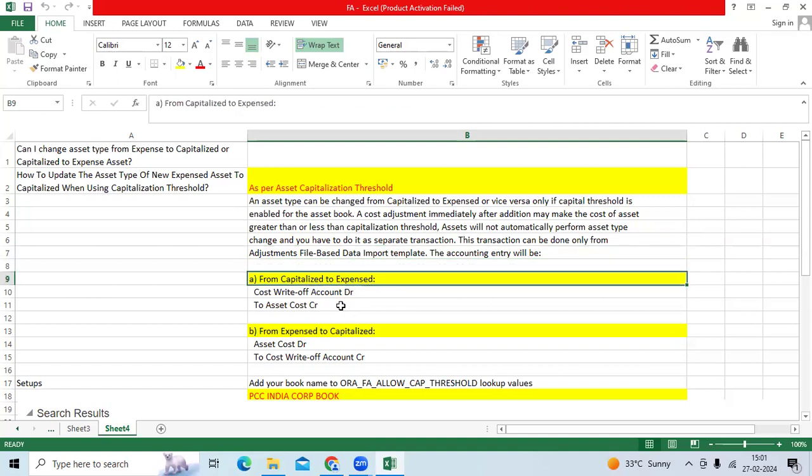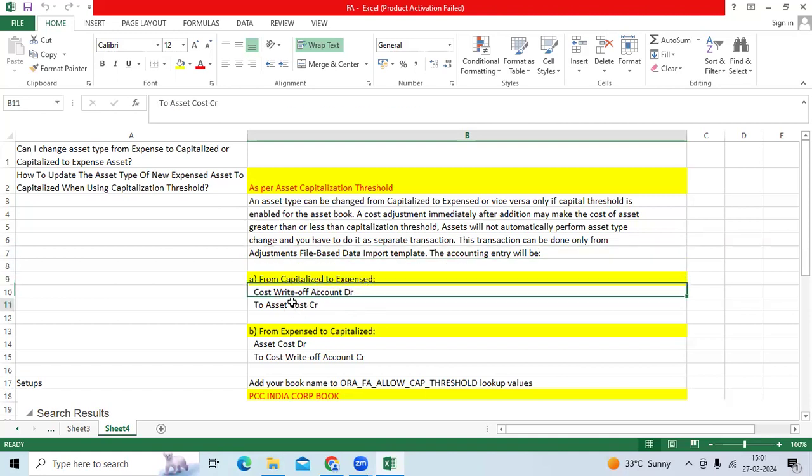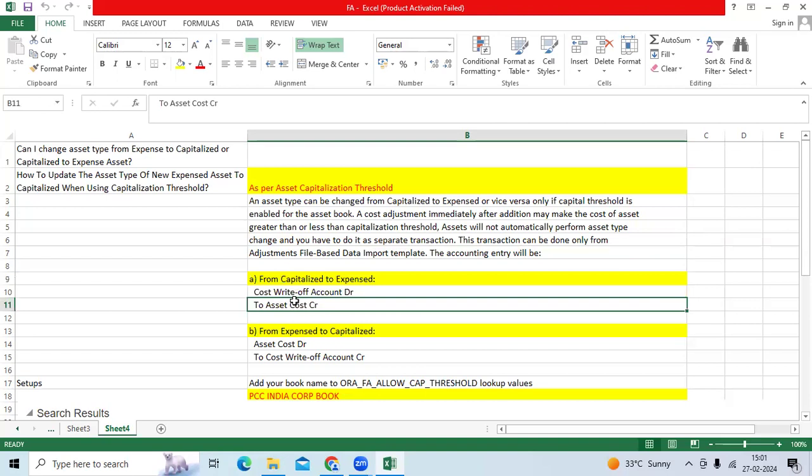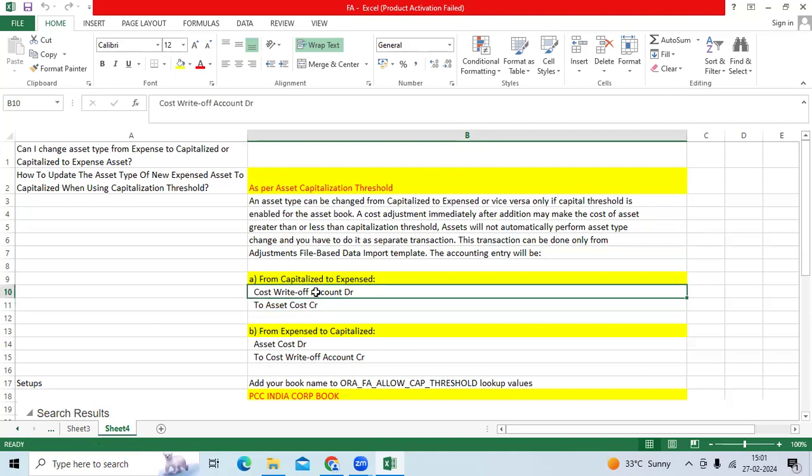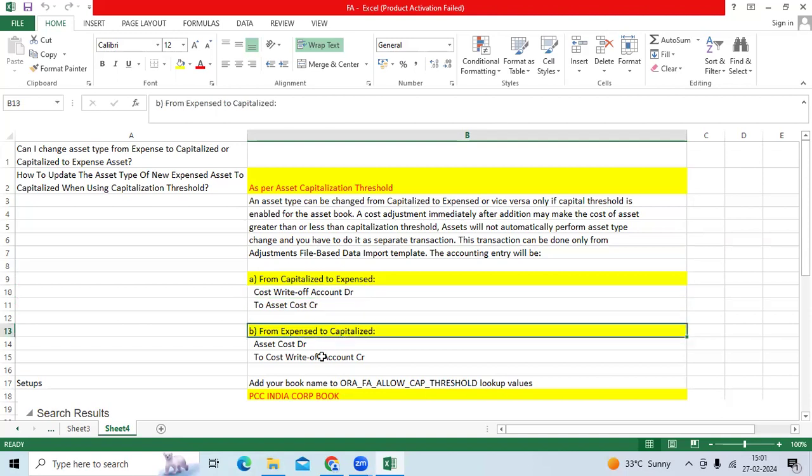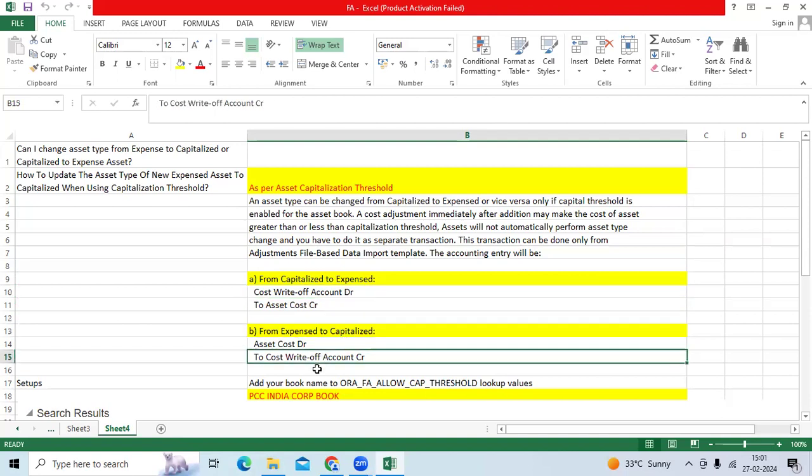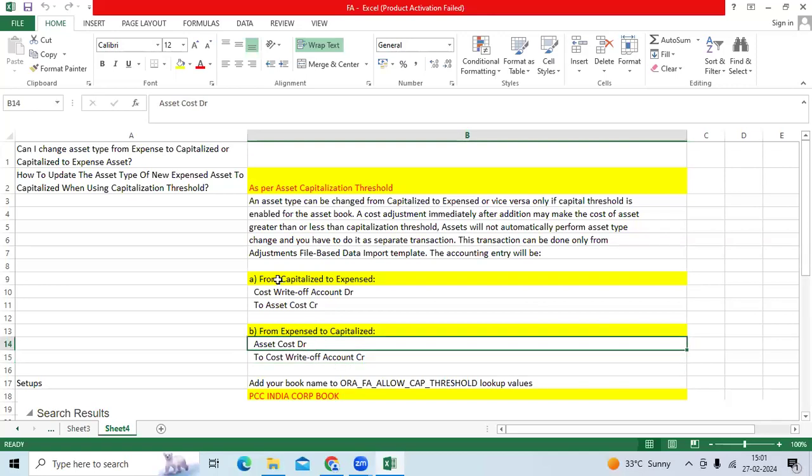When you are recording the capitalized to expense asset, earlier asset cost might be debited, now it will become credited. Your cost write-off account will be debited. If you are doing expense to capitalized, earlier cost write-off account might be debited, that will be credited. Asset cost will be increased.